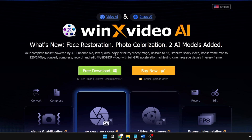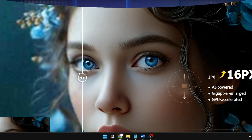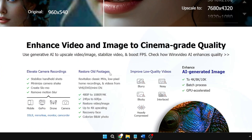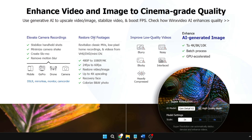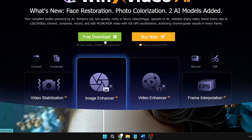It says it's your complete toolkit powered by AI — enhance old, low quality, noisy, or blurry video and images, upscale to 4K, stabilize shaky video, boost frame rate to 120 to 240 fps, convert, compress, record and edit 4K/8K HDR video with full GPU acceleration, achieving cinema-grade visual effects in every frame. You can check their quality and see the difference — they help you elevate camera recordings, restore old footage, and boost frame rate from 24 fps to 60 fps.